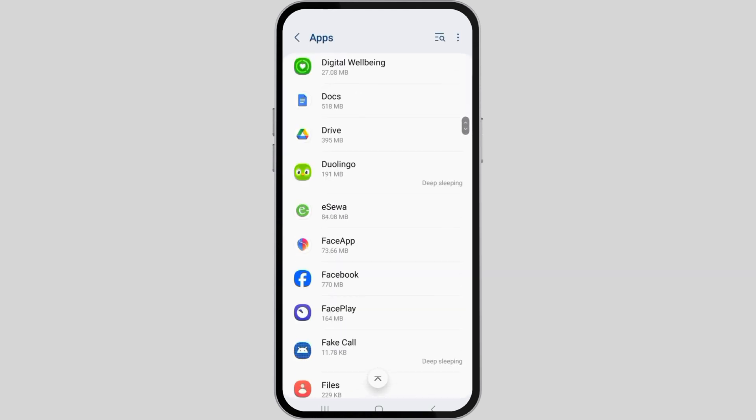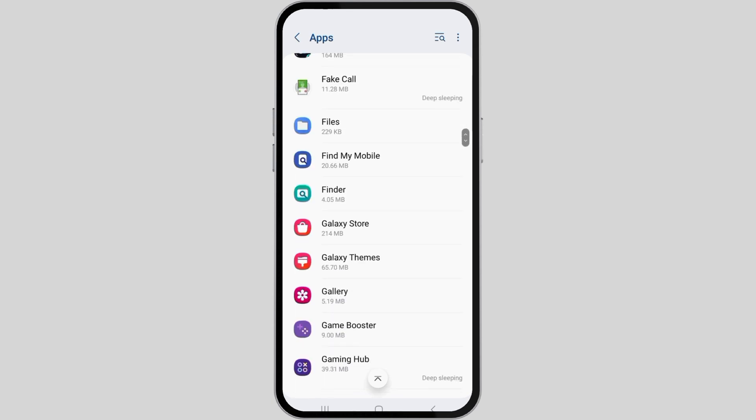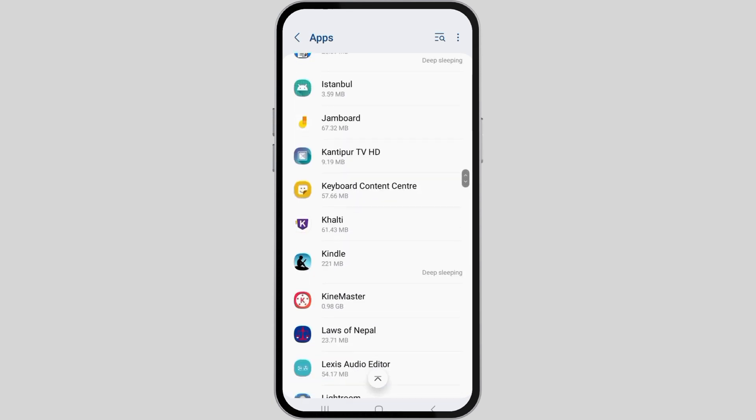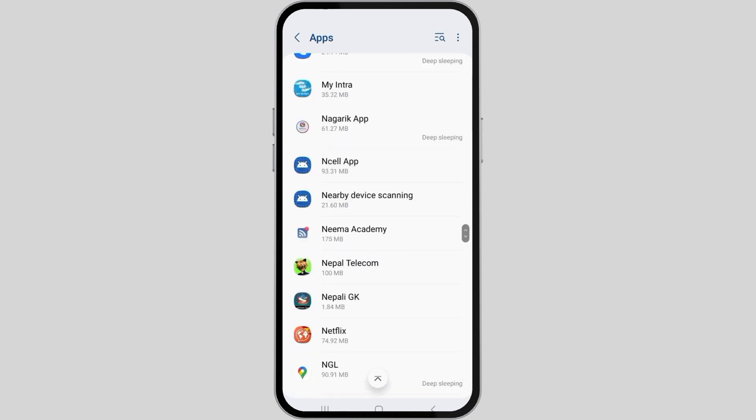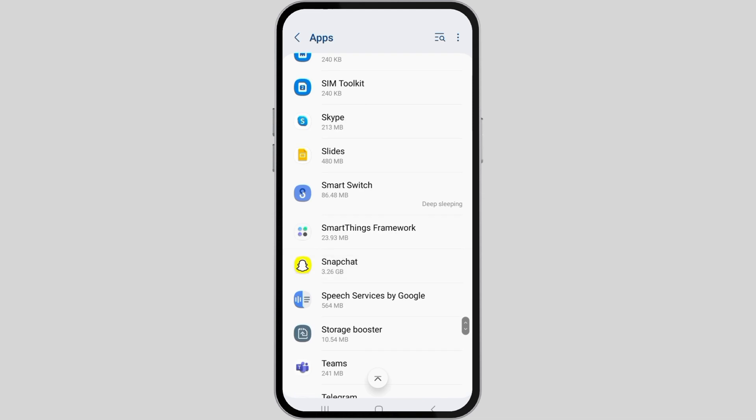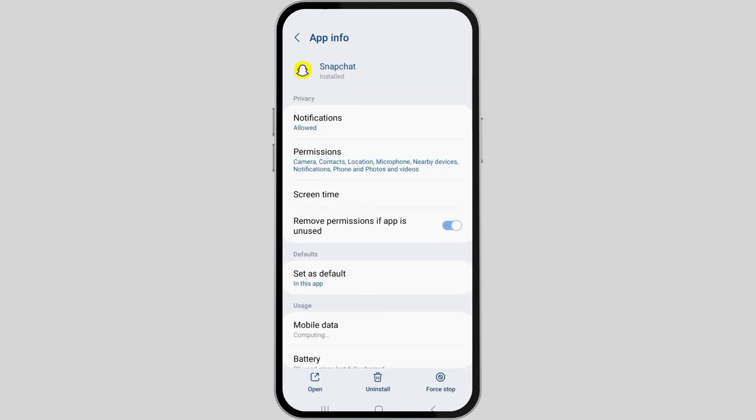After that, go to Snapchat in the applications list. For that, you have to scroll down until you find Snapchat on the screen.